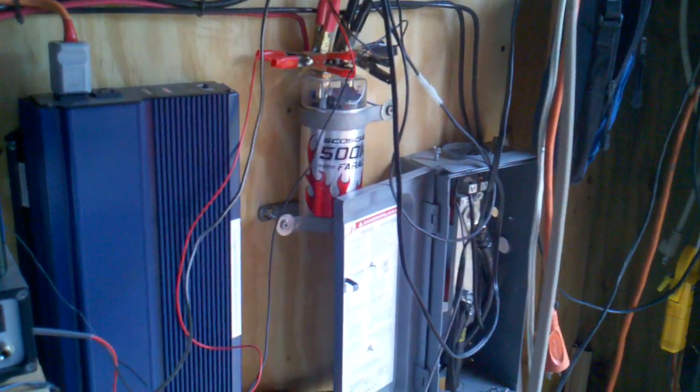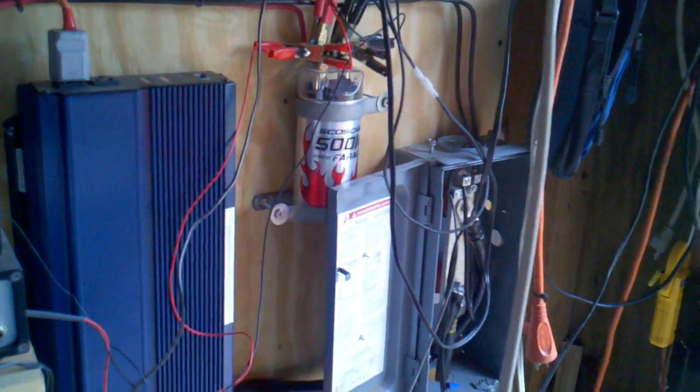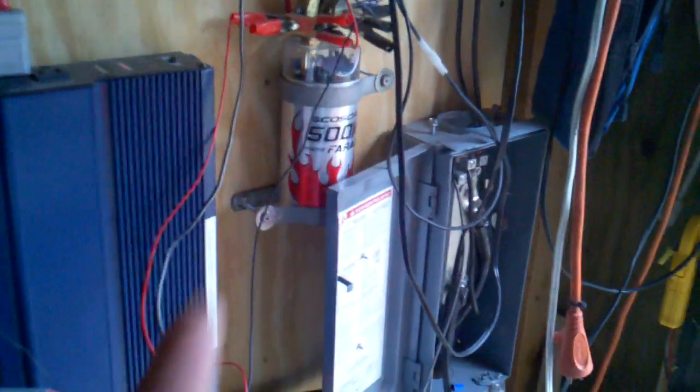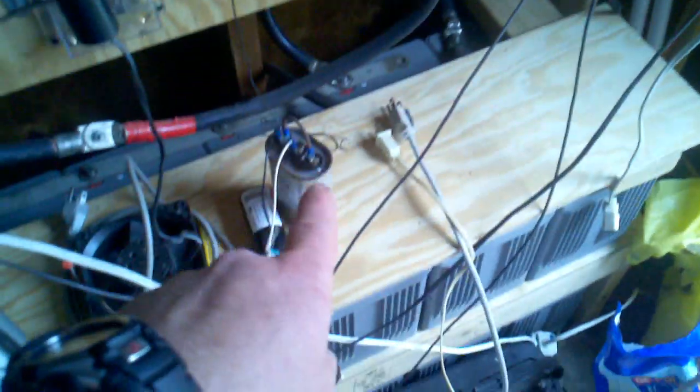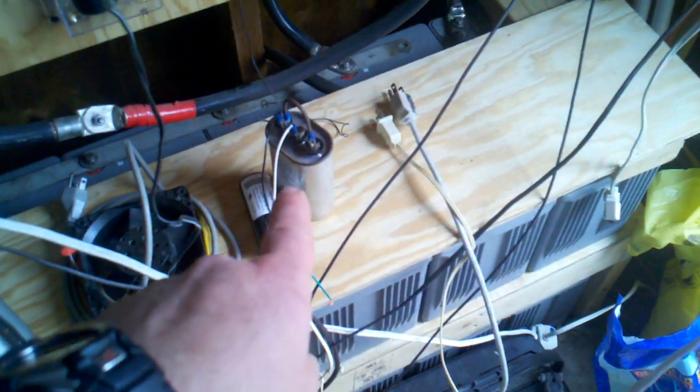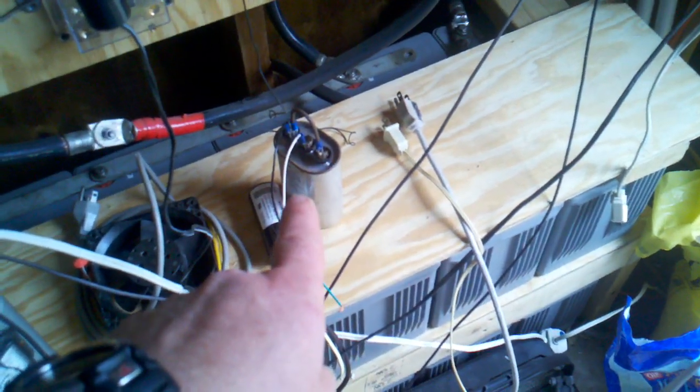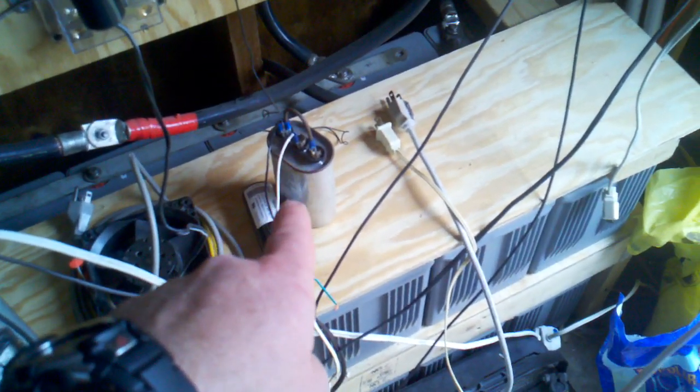Today we're going to talk about capacitors. We're going to talk about DC capacitors and briefly hit AC capacitors. I'm going to do another video on these.